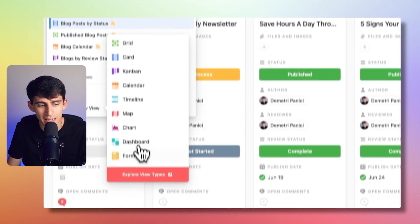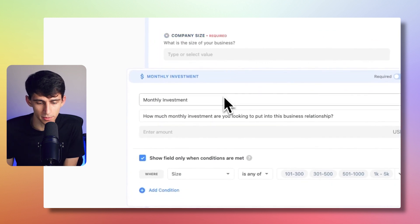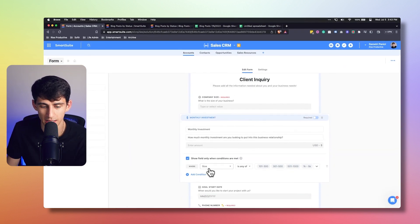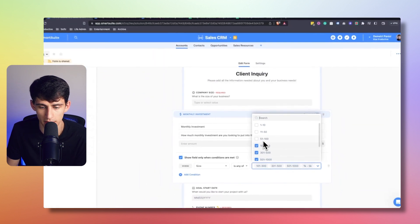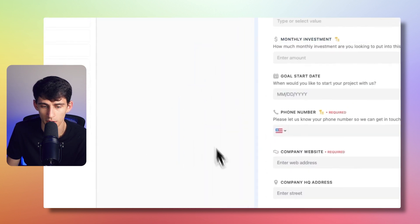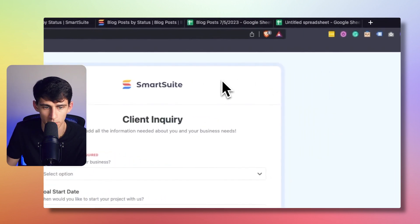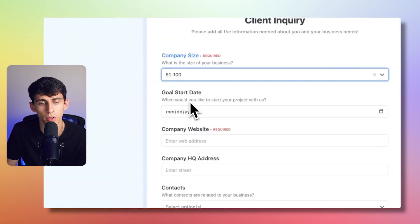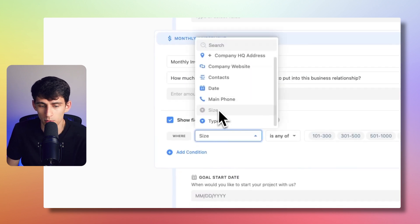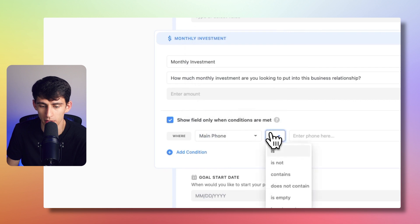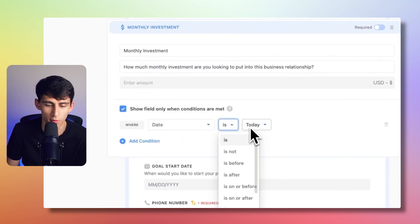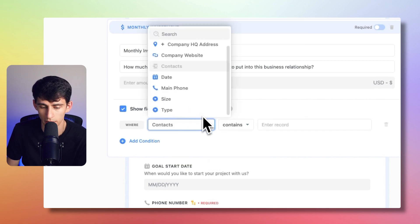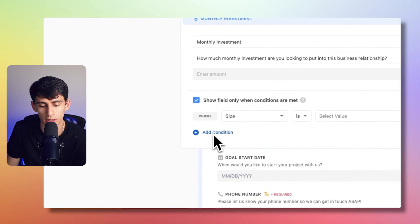Another amazing view update is that in the form view, you now have the ability to define field visibility based on conditional logic. For example, you can set a field to show only when conditions are met — such as the size field needing to be above the 100 range. So if a user selects 51 to 100 for business size, the monthly investment field doesn't appear, but if they enter 501, it shows up. You can apply conditions based on select properties, phone number area codes, dates, related records, and more. Look for the add condition option when using forms.